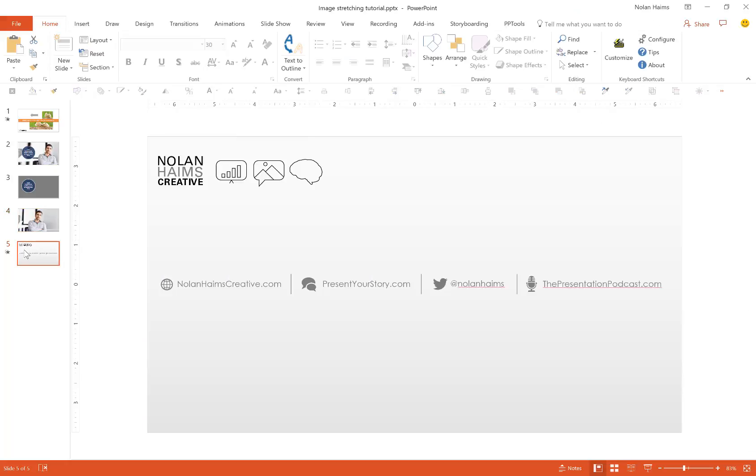So that is stretching an image without distortion, and I'm Nolan from Nolan Hames Creative. Subscribe to this YouTube channel, listen to the presentation podcast, check out the blog at presentyourstory.com, and check back in here for the next hack, tip, or trick on PowerPoint and presentation. Thanks for watching.